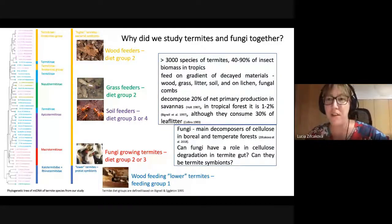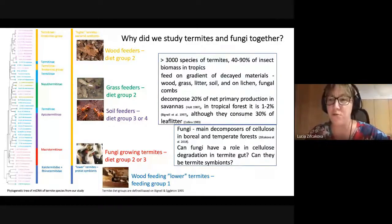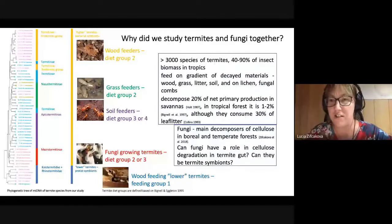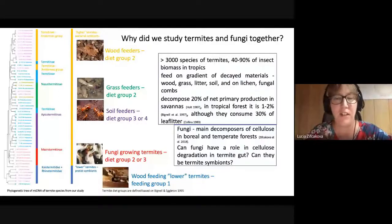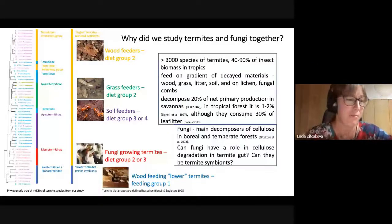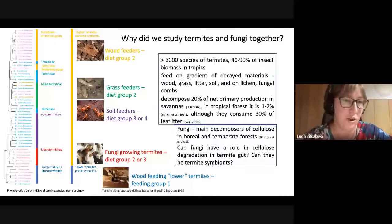Can fungi help termites to degrade cellulose in their guts? Can there be some fungal-termite symbionts? To answer these questions, we have taken more than 50 species of termites.